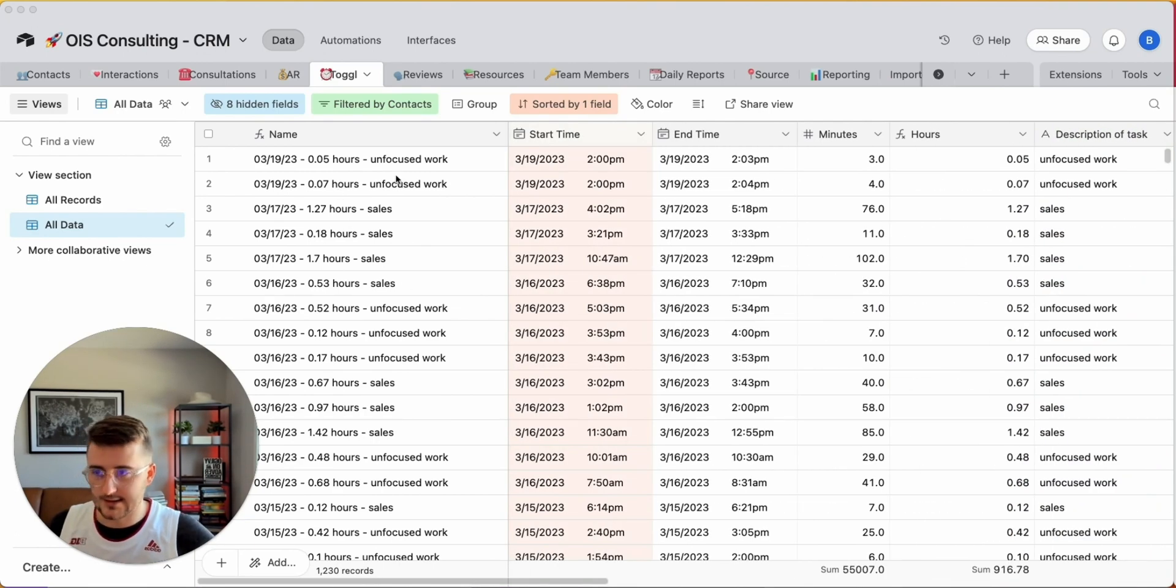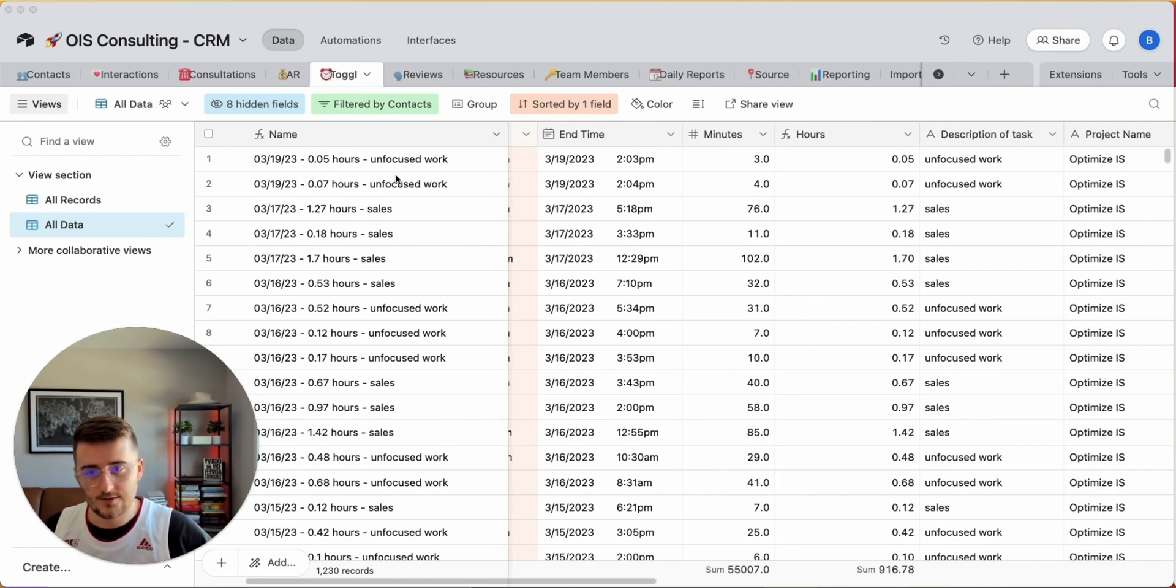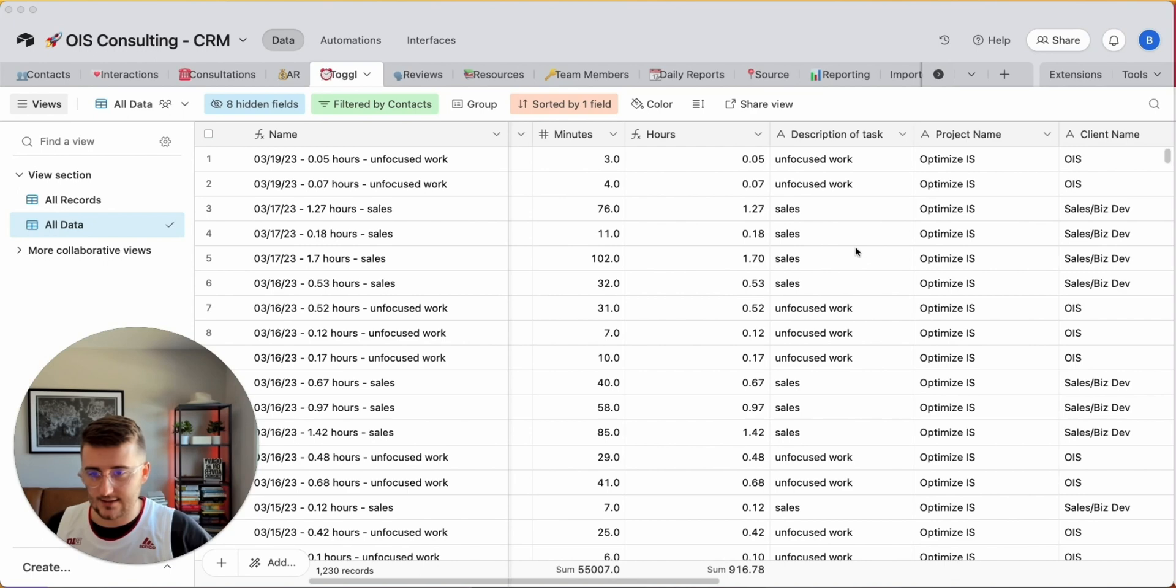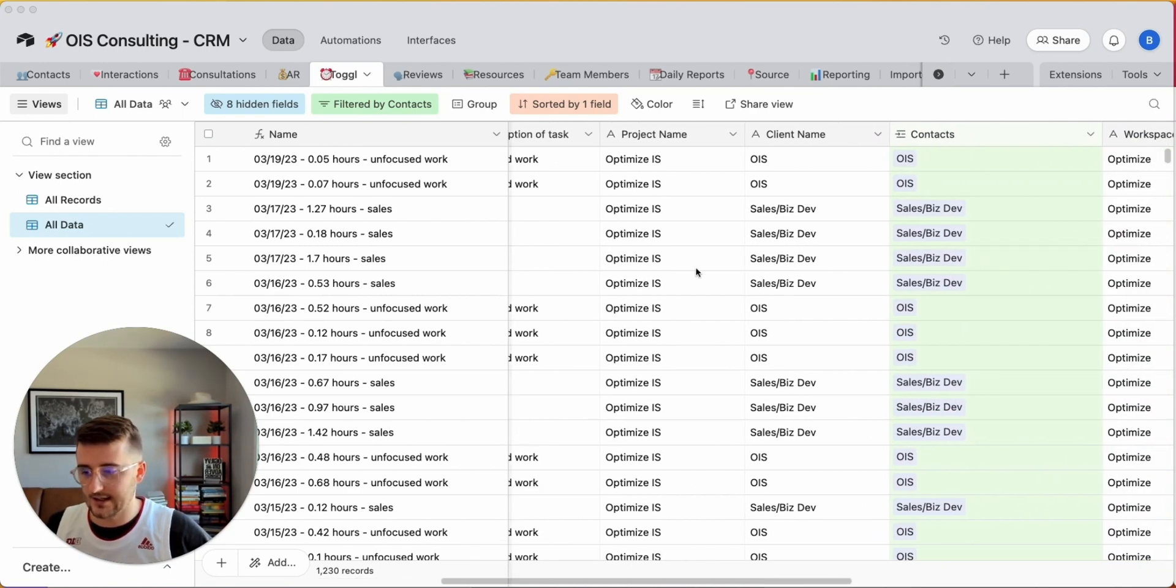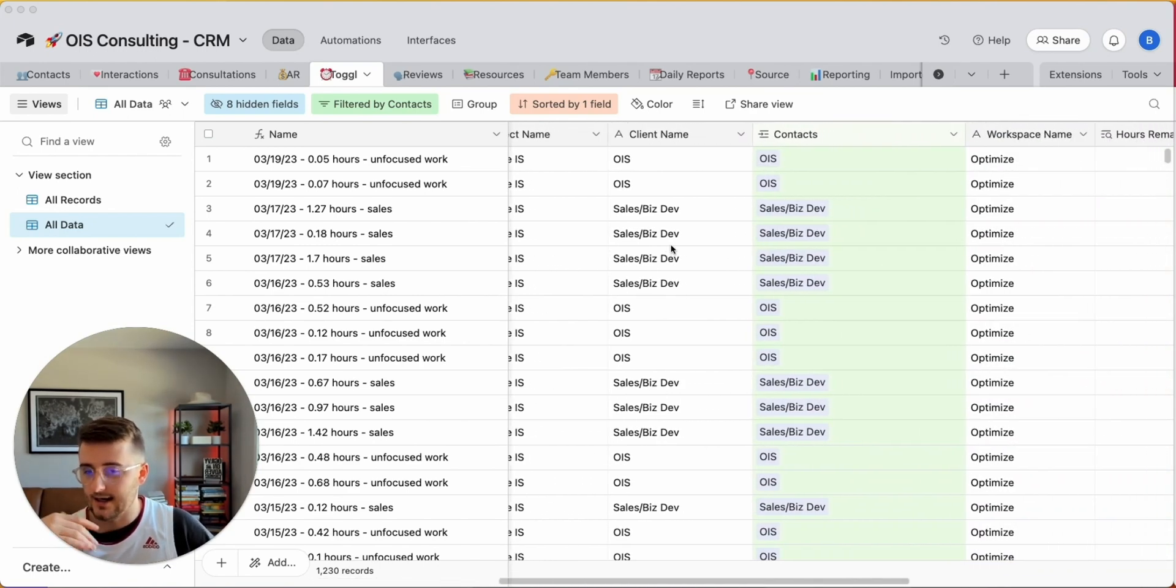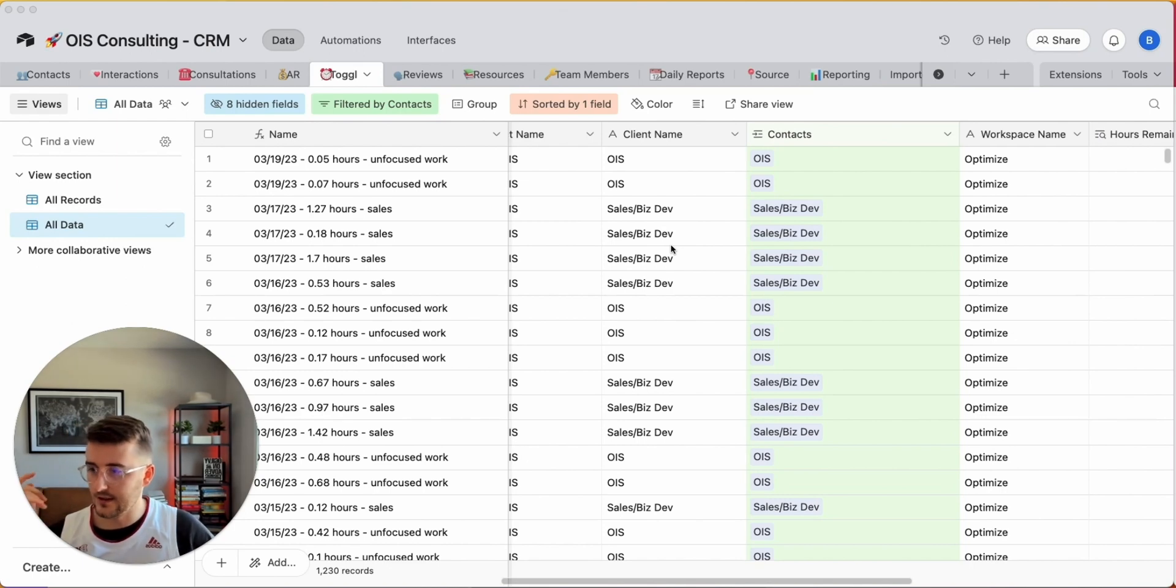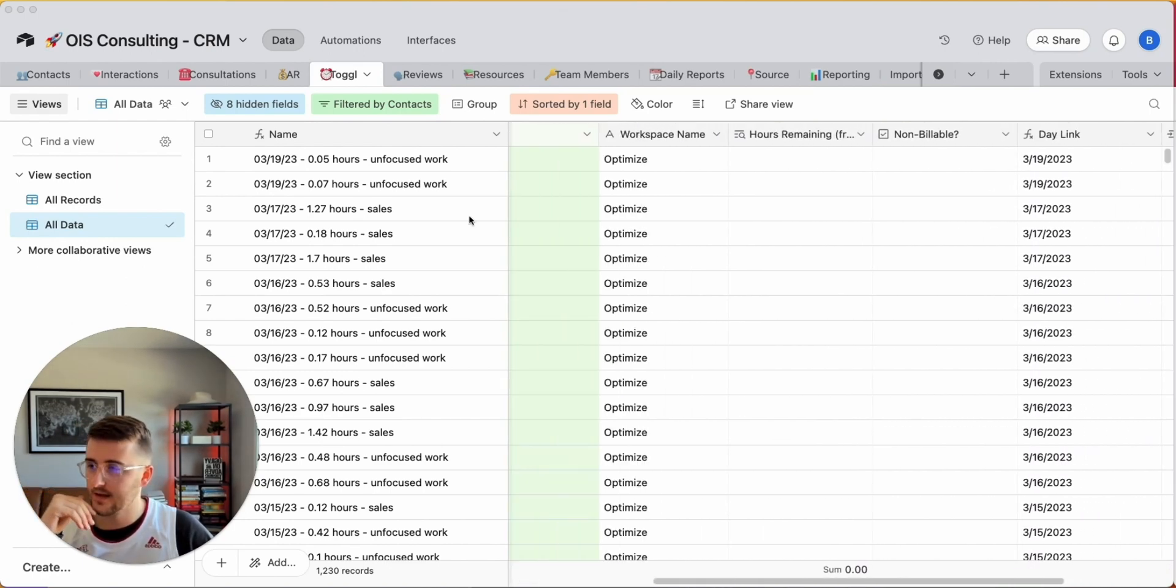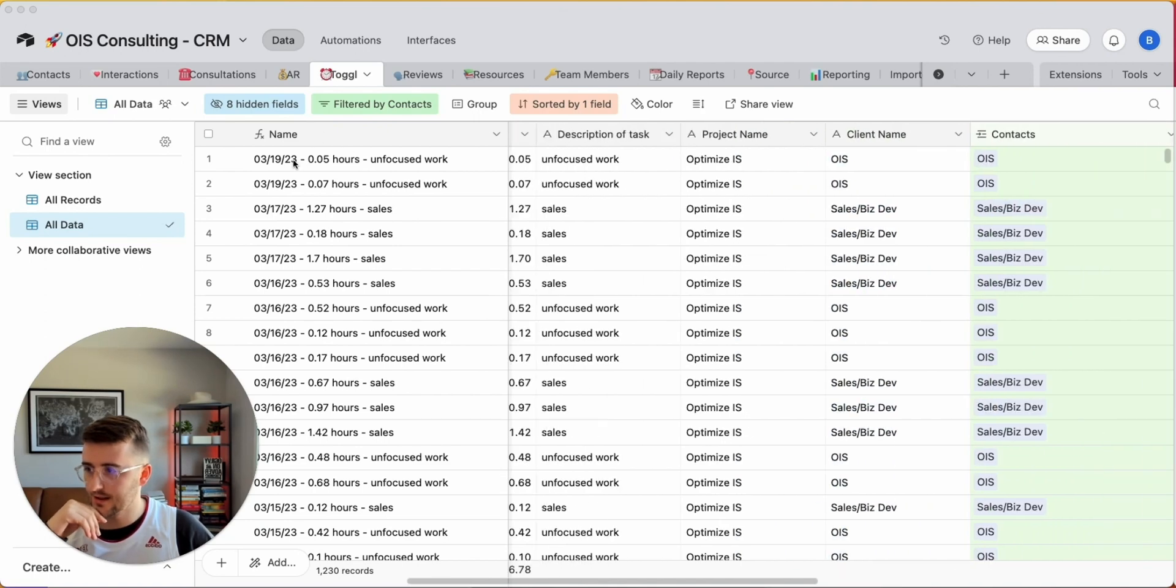The data we have here - every record is a different time entry record from a tool called Toggle. You can see I do a lot of unfocused work or sales in this set of data. I have records in here going back like two or maybe three years, so it's a good amount of data and I want to export it.